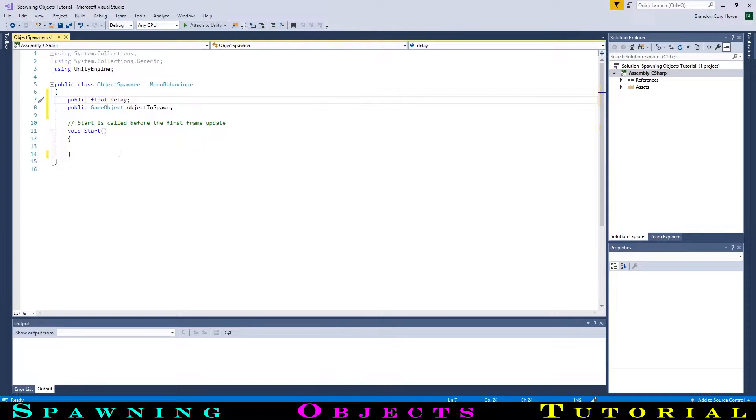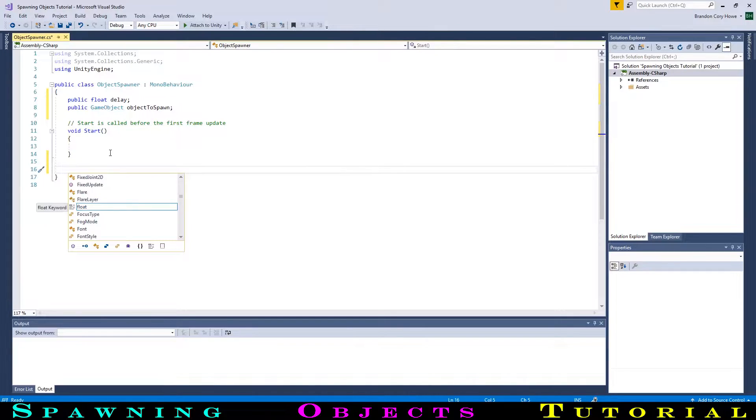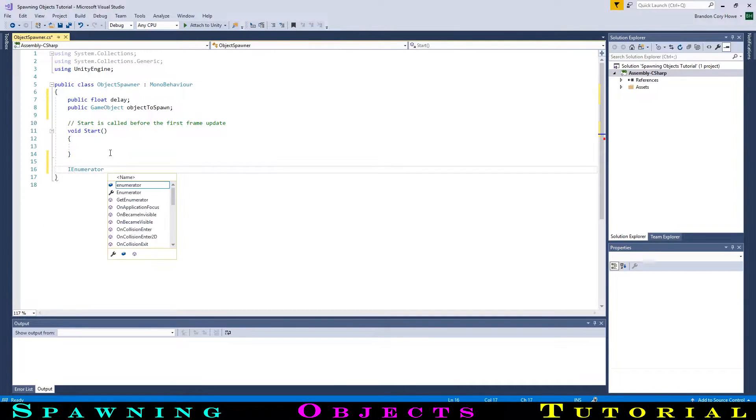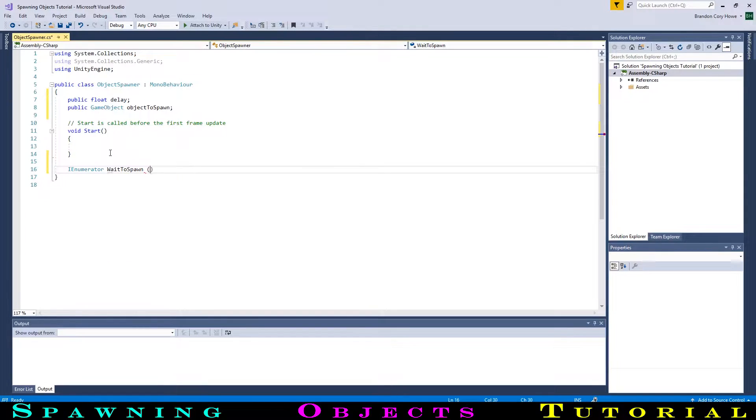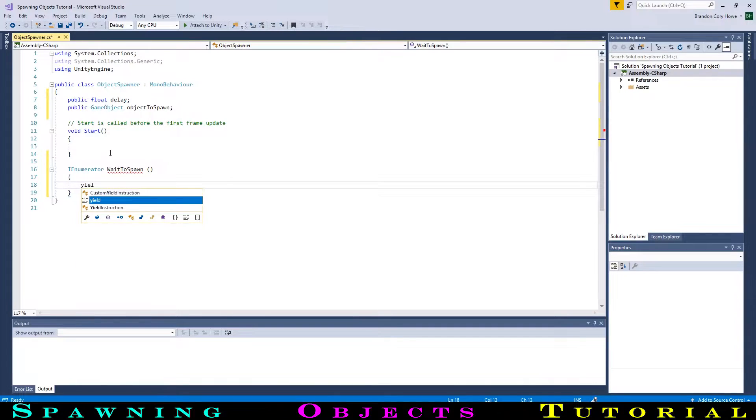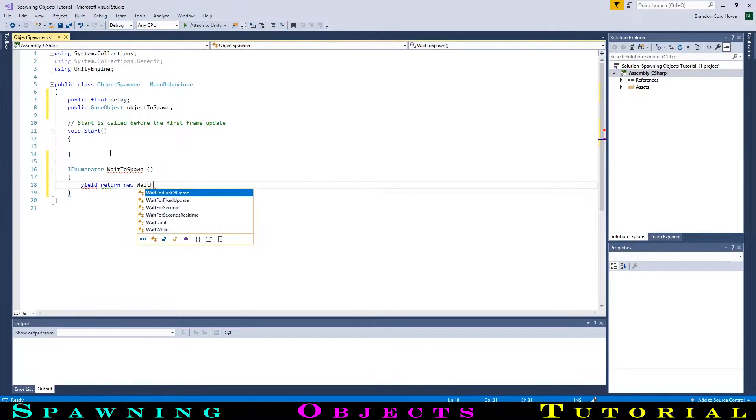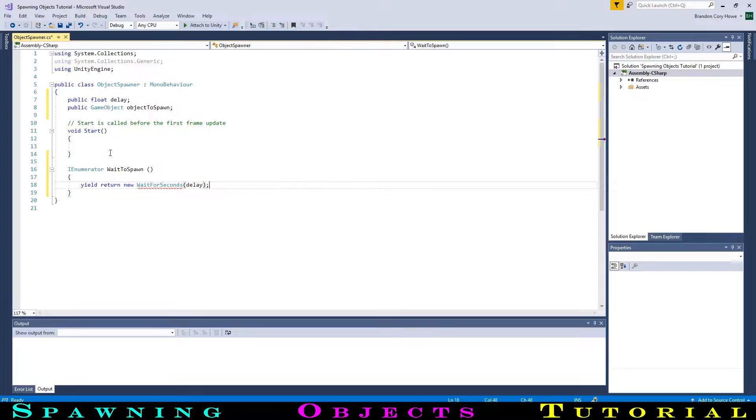Now, we want a way of having a delay in our code, so we will make what is called a coroutine. Making a new function, we will type IEnumerator, and we will call this WaitToSpawn, then two round brackets, and then two squiggly brackets. In this function, we can create a delay by typing yield, return, new, wait for seconds, and in brackets, the number of seconds for our delay. We will use our delay variable so we can modify it in the inspector.